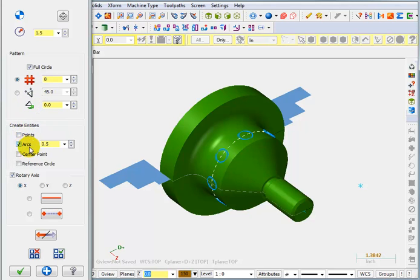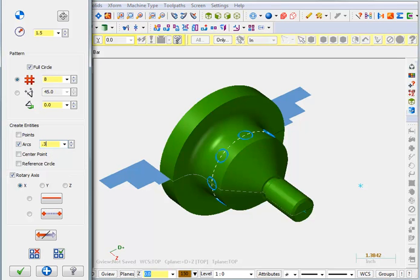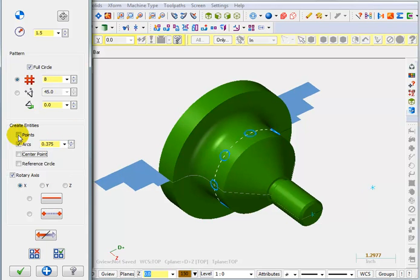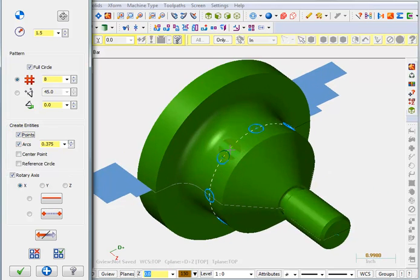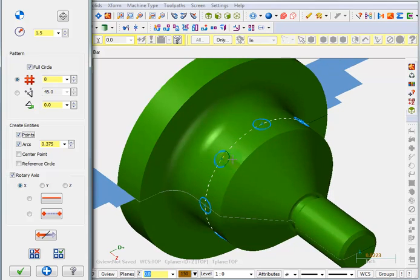So arcs, let's say we actually want 3 eighths diameter holes. So I'll say 375 and I'll tell it that I want points at the center of those holes. I think if I do an F3 to repaint or maybe zoom up on it a little bit you can see those points a little bit better.